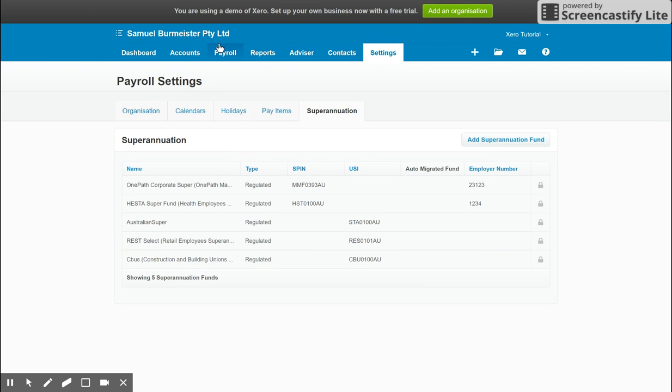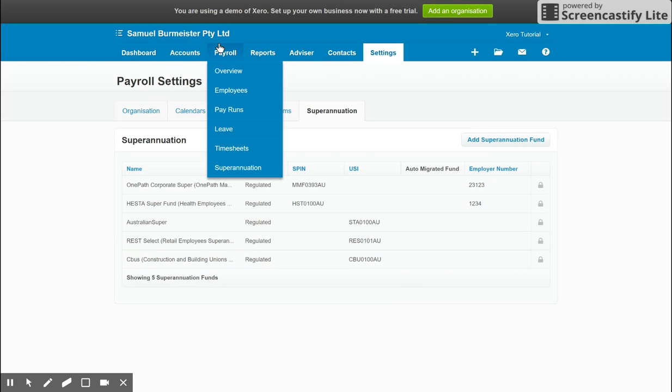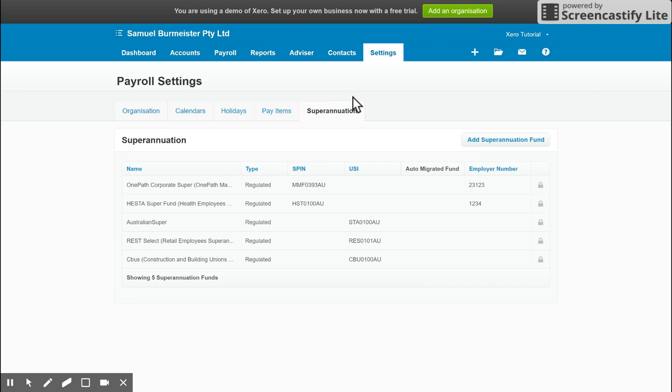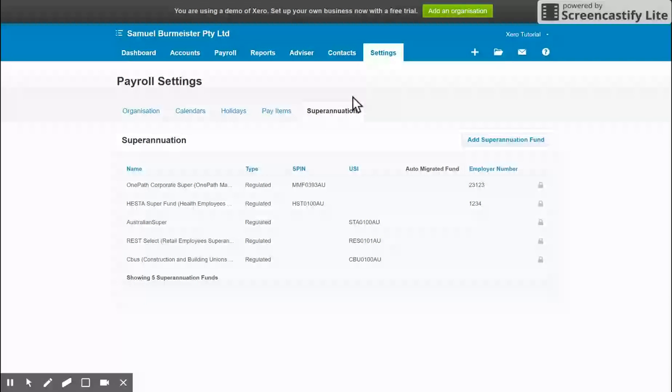under the Payroll section, when you're entering in Employees, which we'll cover in the next video, you have these options to choose from. So make sure you've added everything you need to in the Payroll settings in Xero before you proceed to set up Employees. And you're good to go.